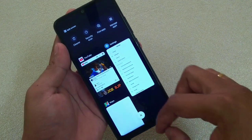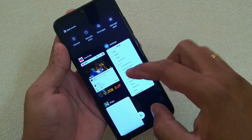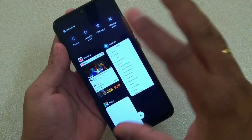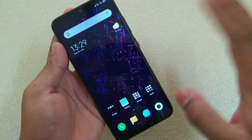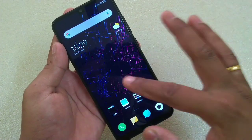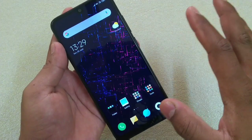Now if you swipe up and don't hold, it will take you to the home screen. Very simple.